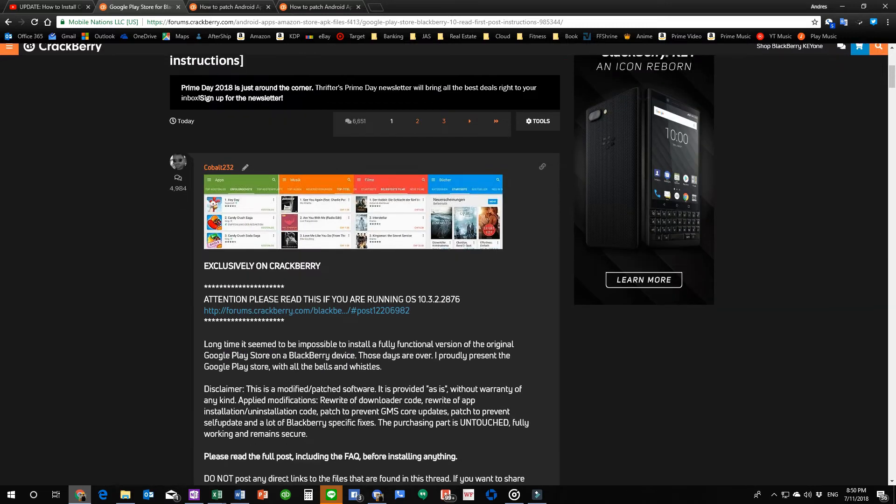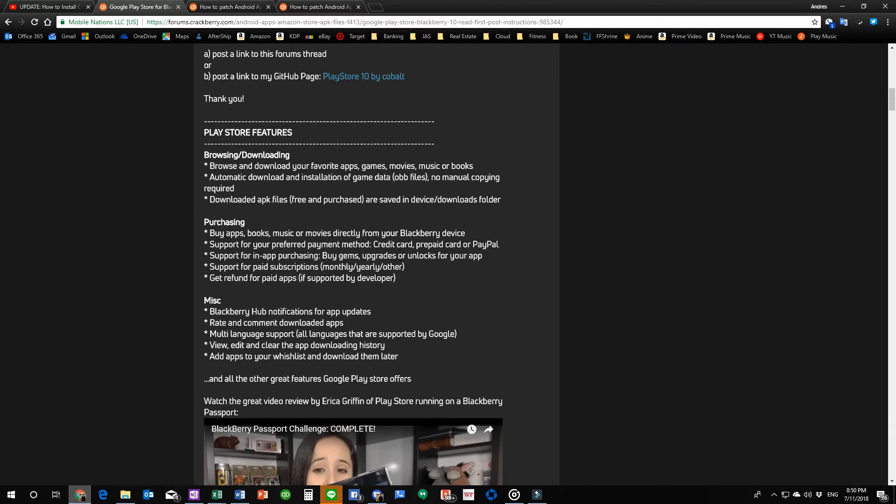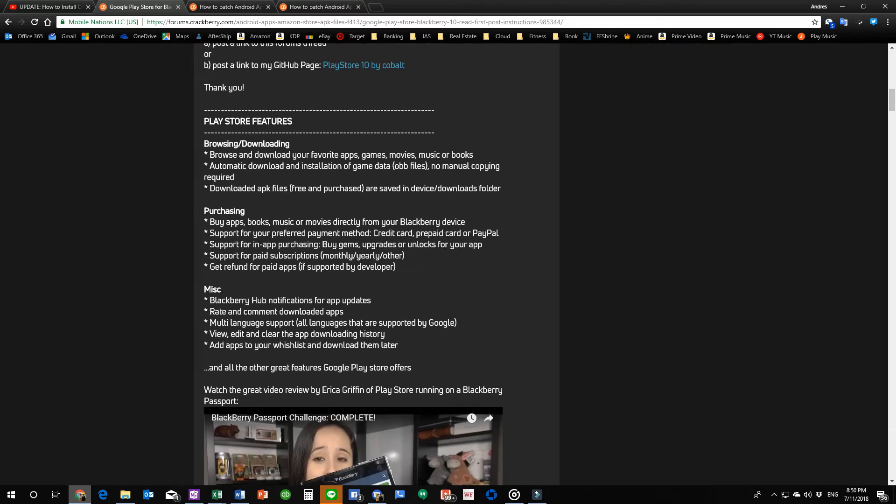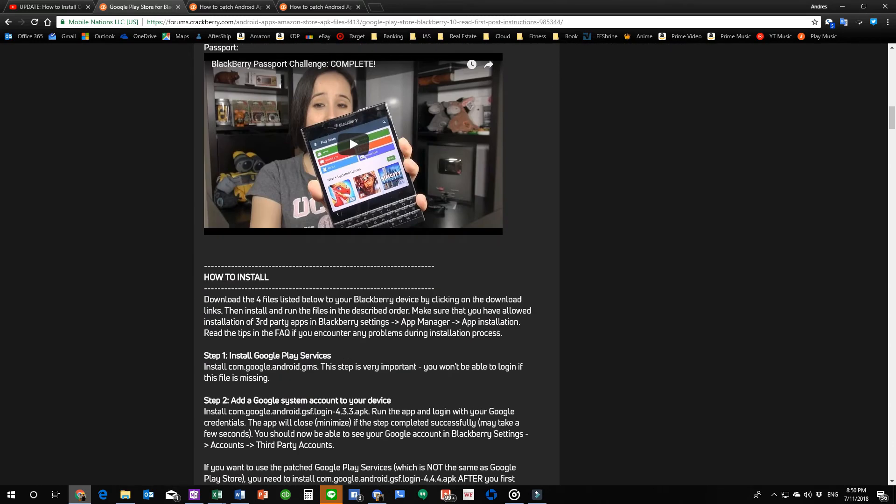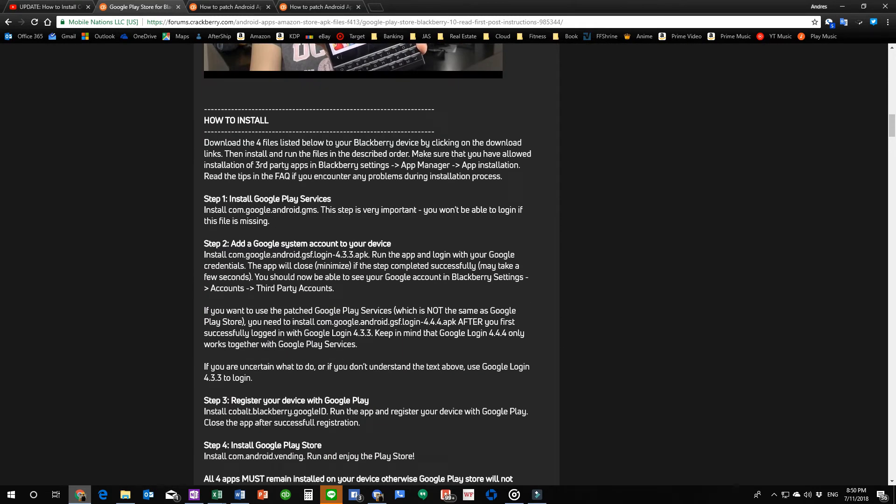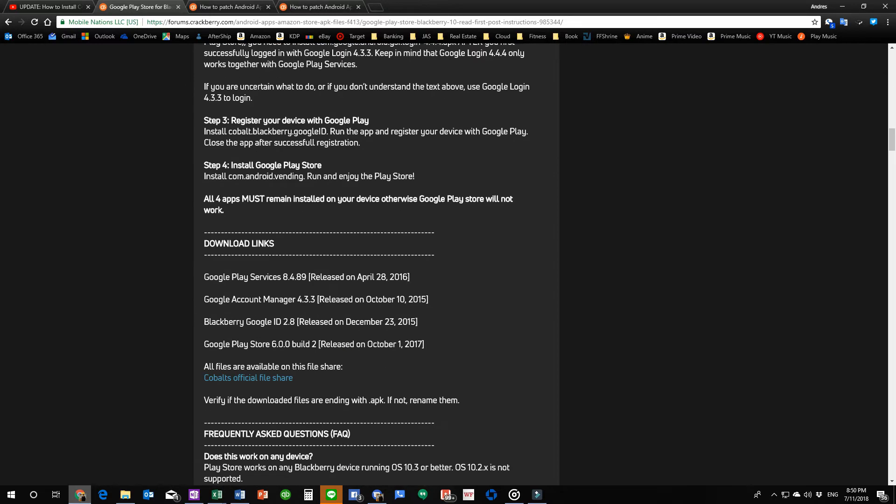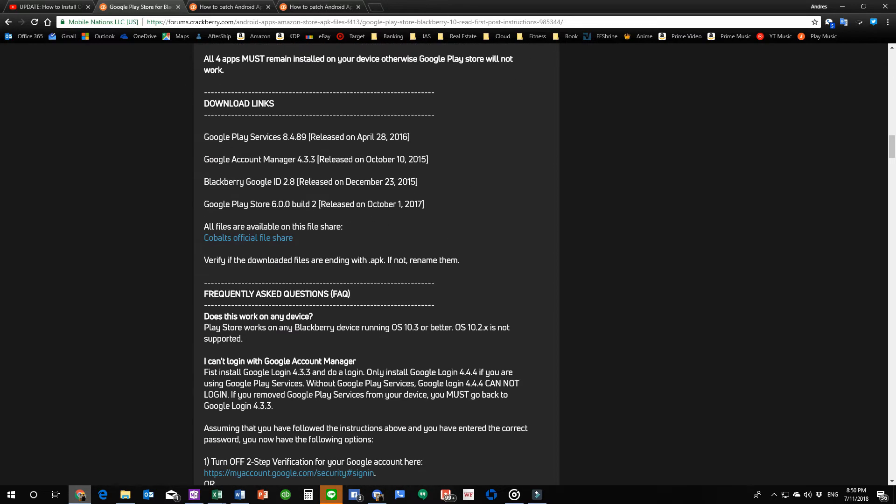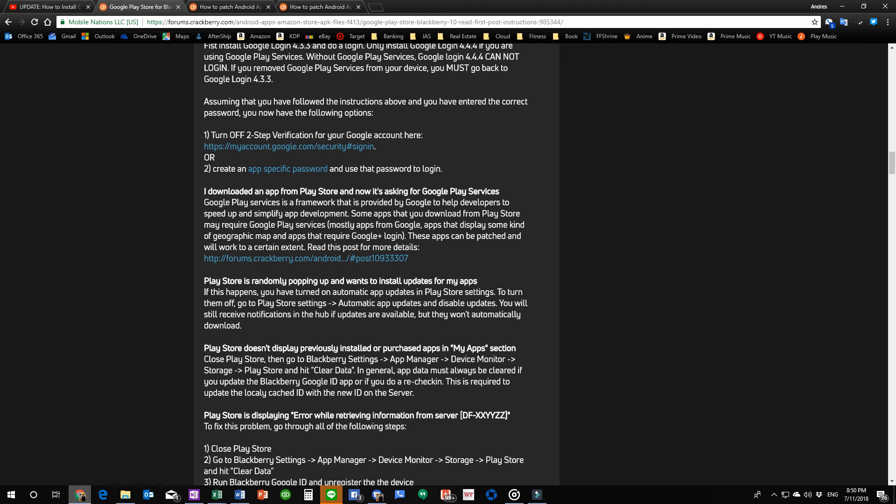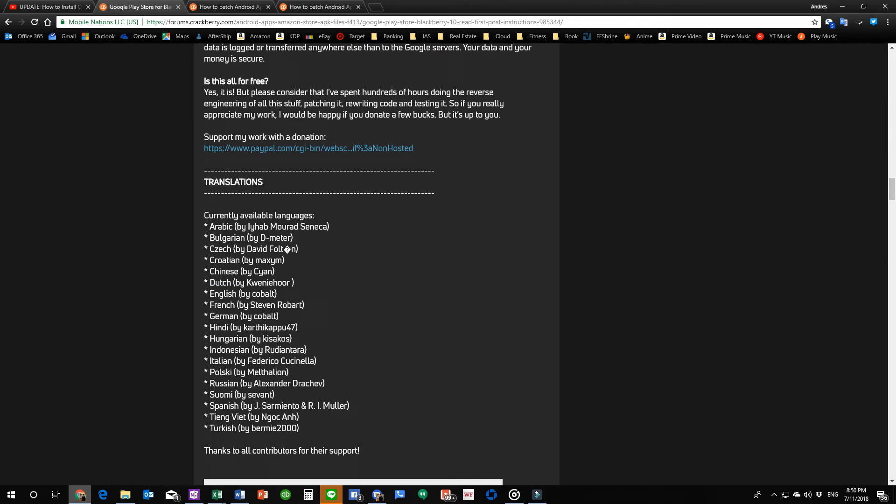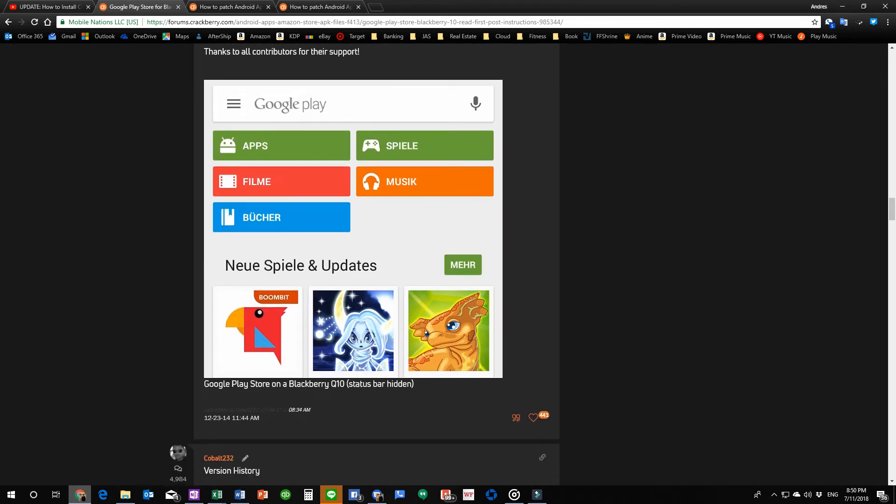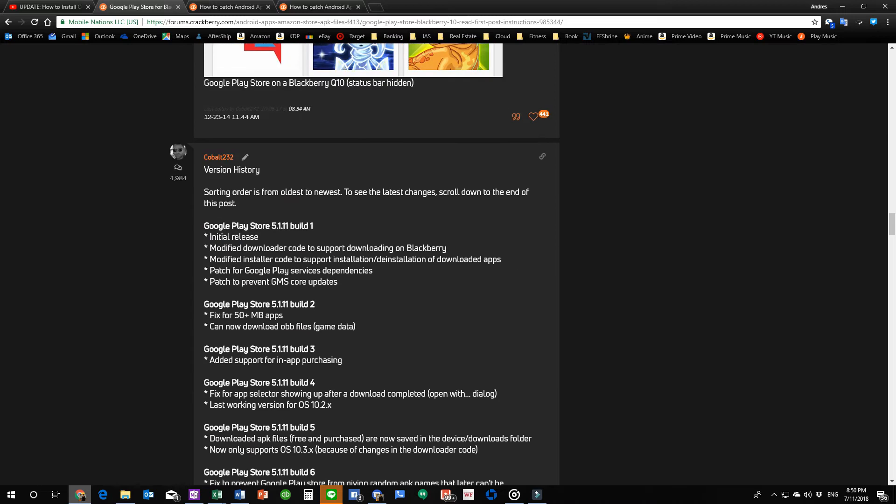Because as far as I know, I believe Cobalt has basically retired from supporting the applications or the APKs that he prepared because this is the tutorial that he wrote on how to get it to work. But the apps themselves, most importantly, the Play Store, where is it?